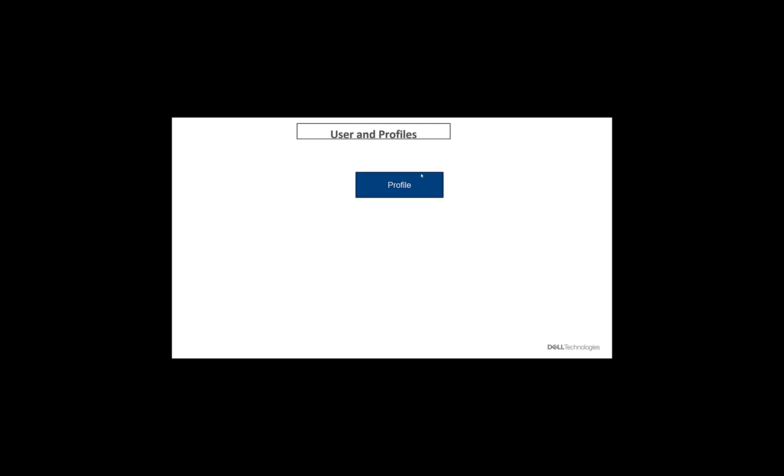So what we'll do next is we'll go ahead and backup endpoints using Apex backup services. But before that, I want to make sure that we understand the differences between profiles and users in the Apex backup console. So in the Apex backup console, we have a concept called profile. Now, a profile is the one which dictates the behavior of the user. So what the user can backup, when to backup, how long to keep the backups for,